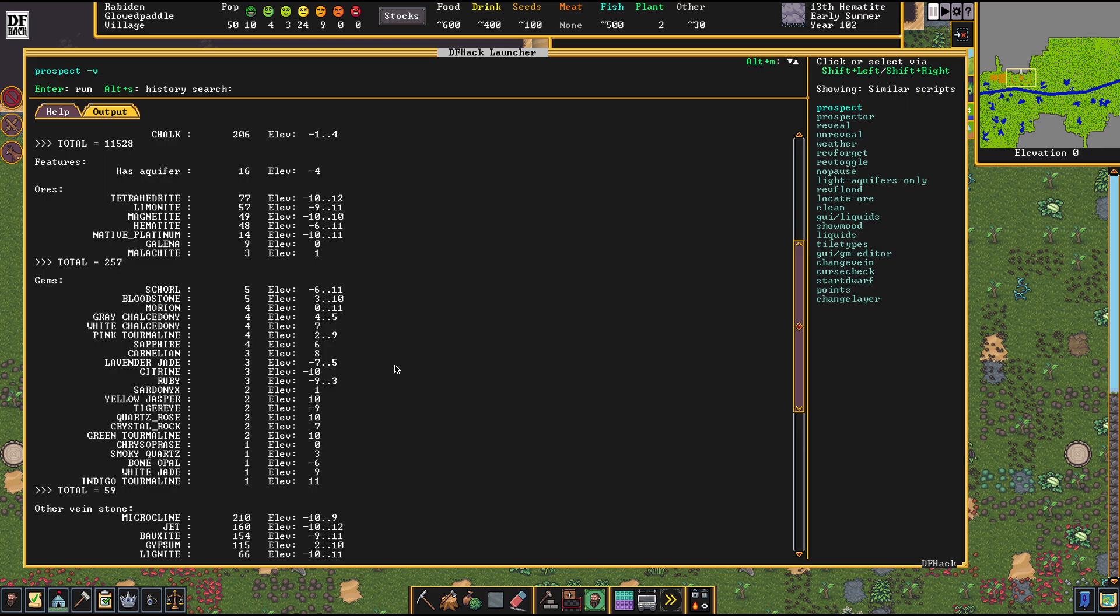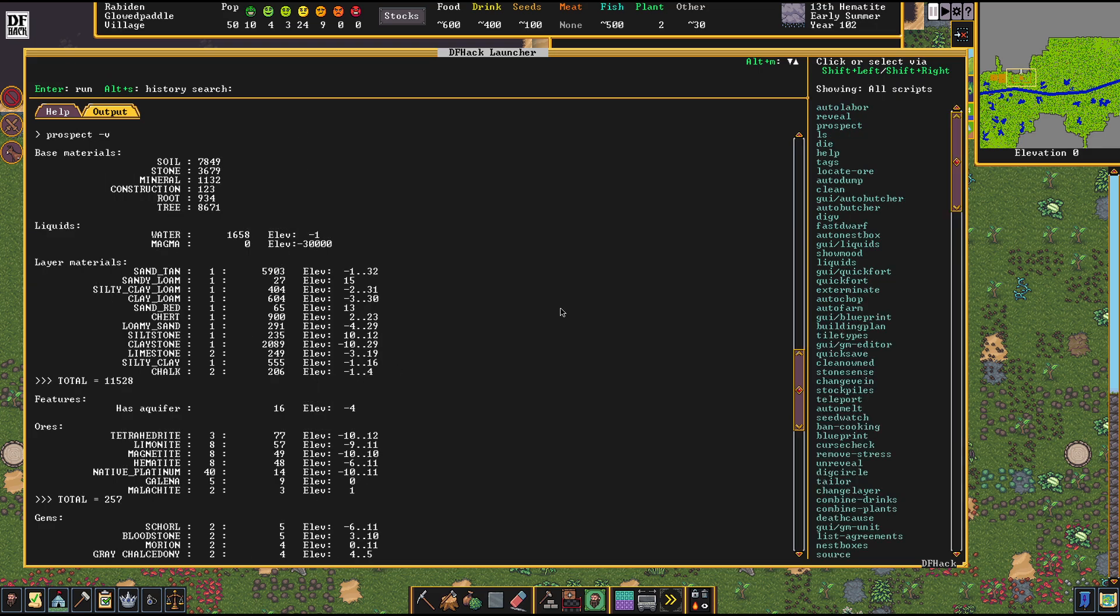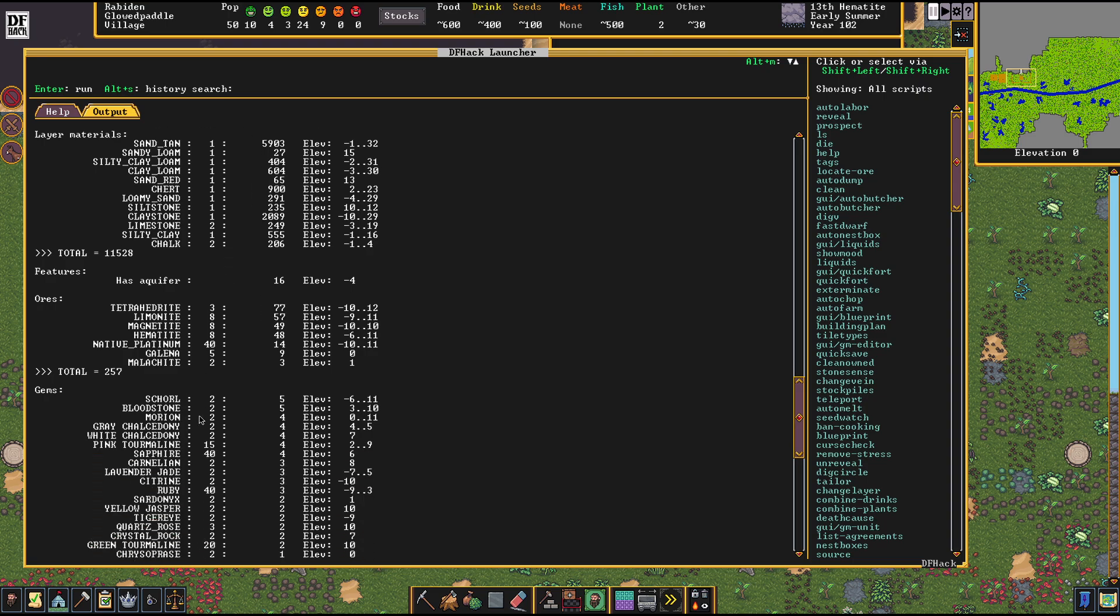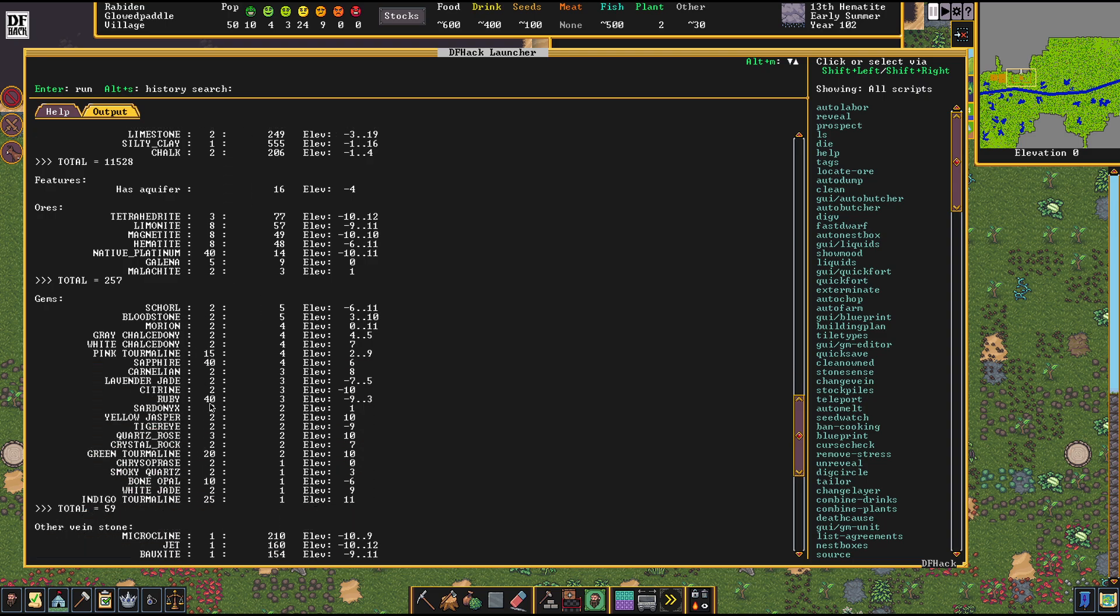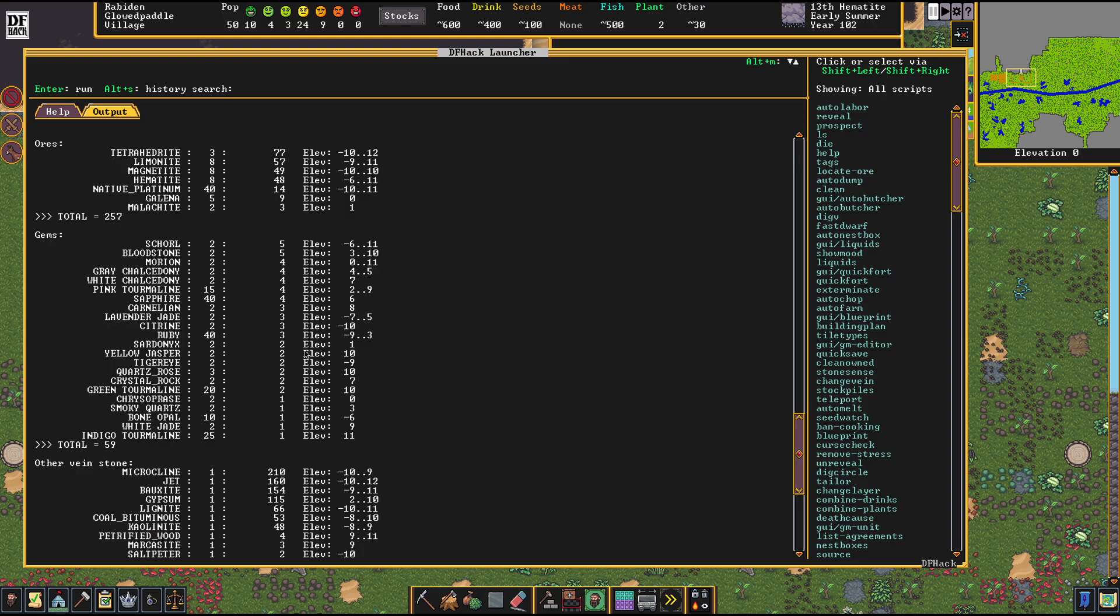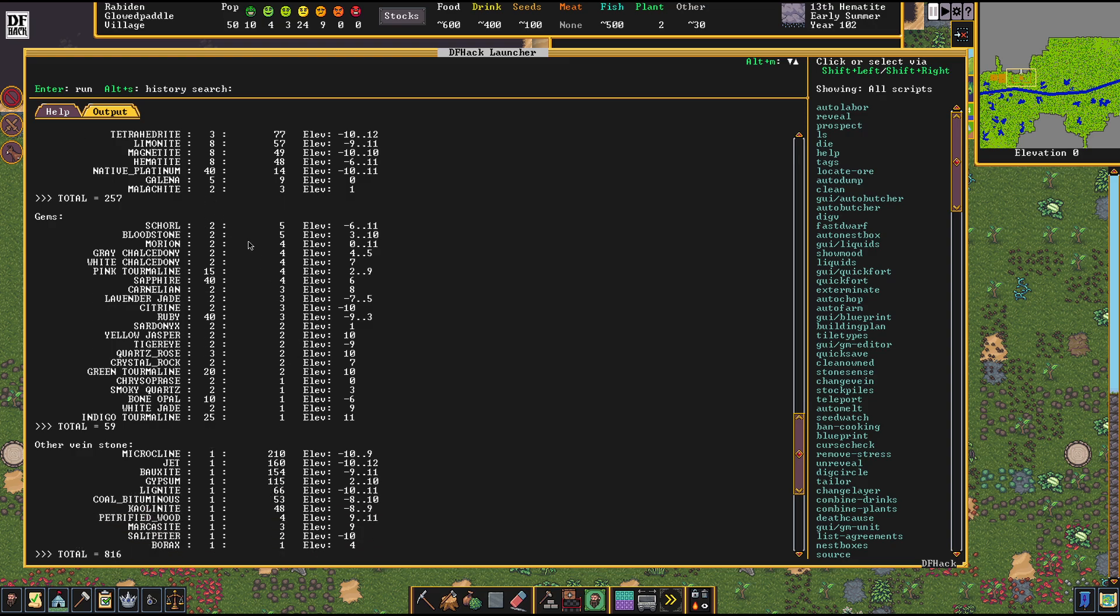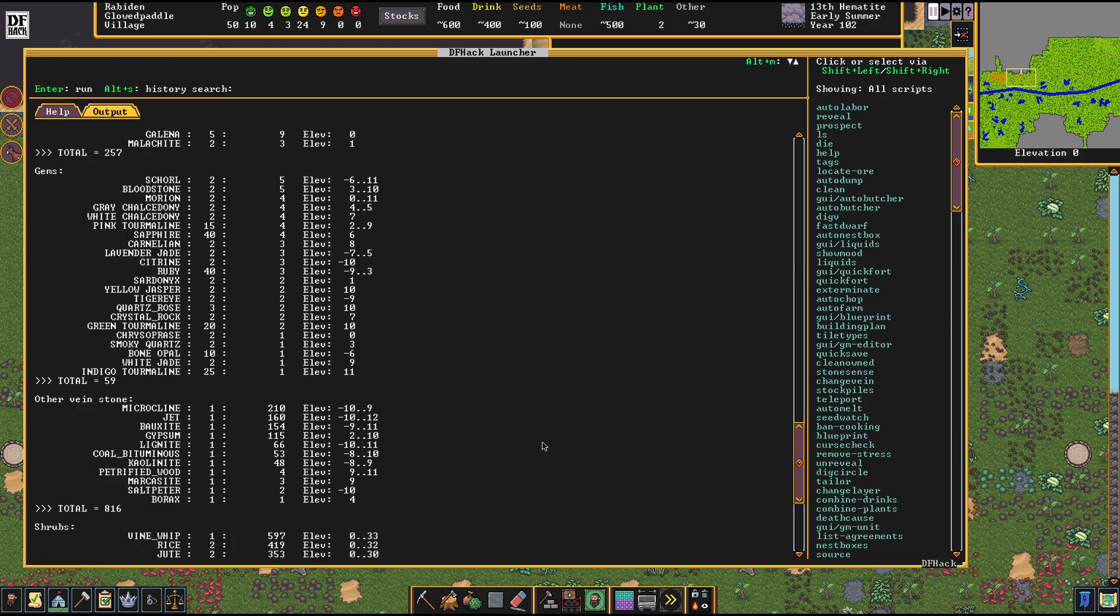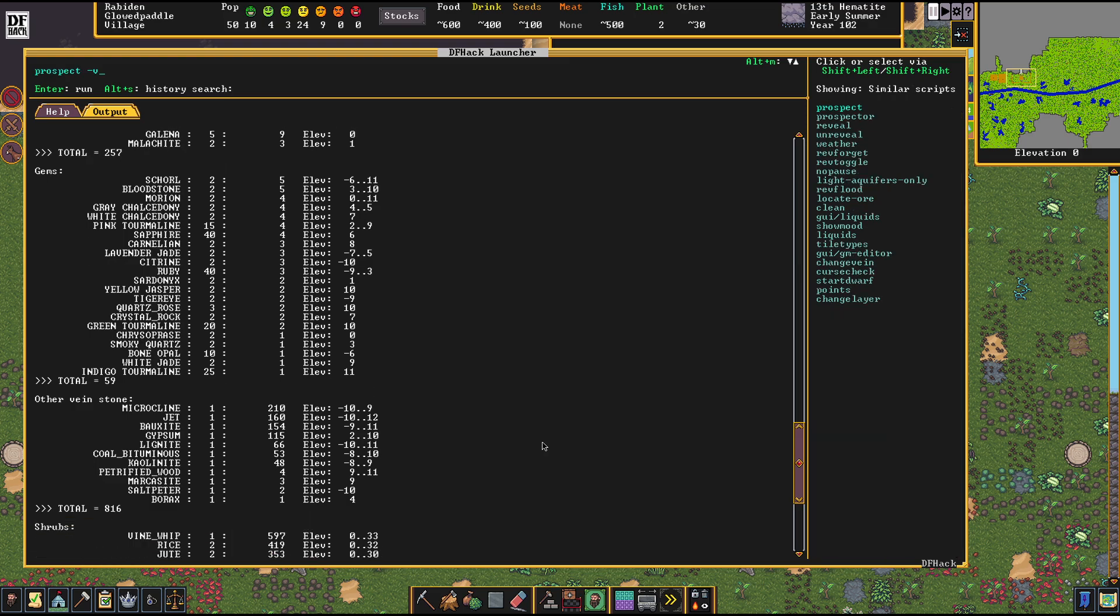So if you type minus V for value and you run that thing, you get a readout about the precise value of these items. I find this most useful for the area of gems because this way you can find out how the gem distribution is.